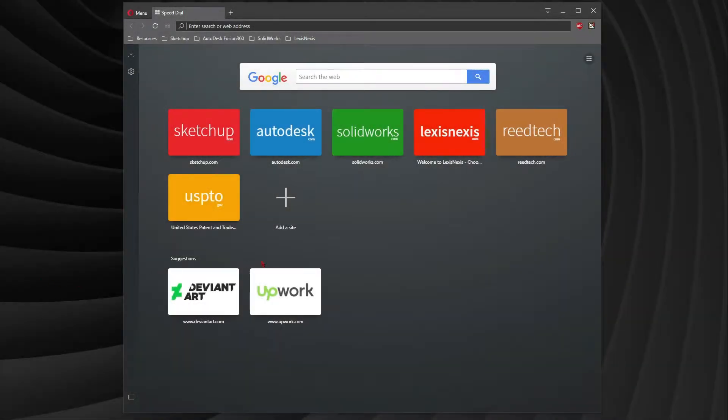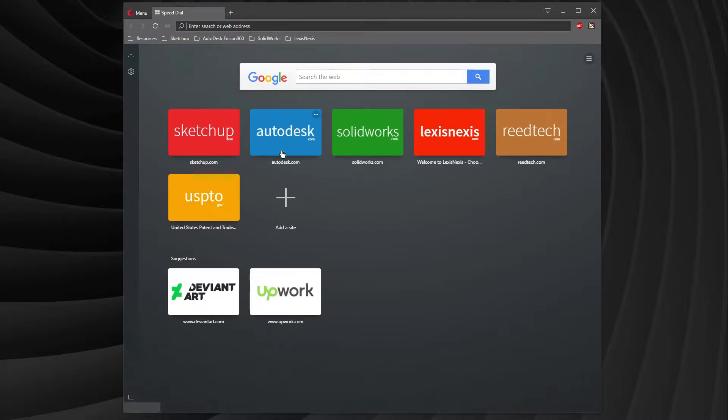Okay, so what we're going to do here is cover some of the tools that one might use to create patent drawings. What you see here is the Opera browser, and on the screen you'll see a lot of the applications that people might use.